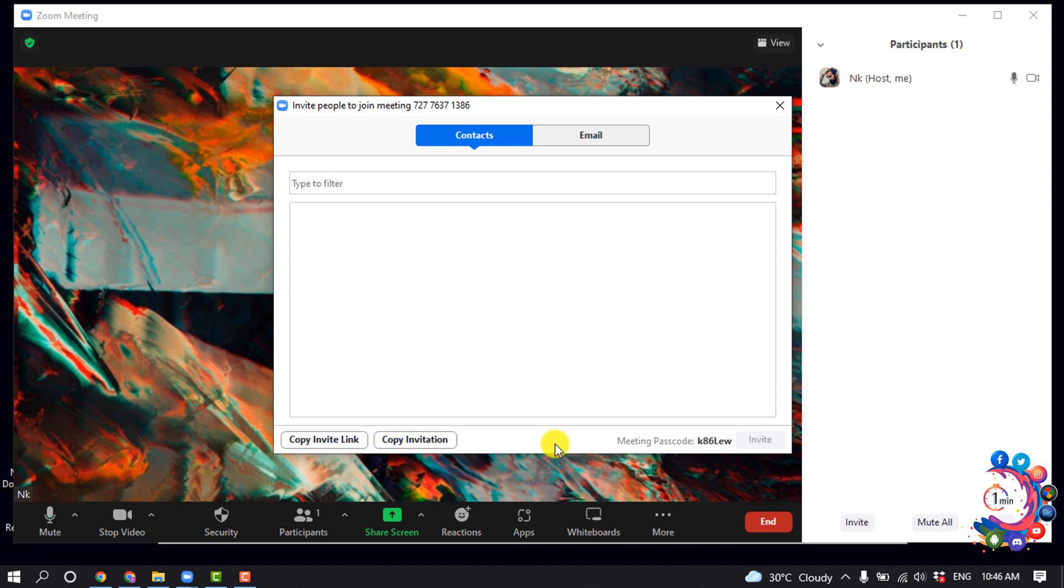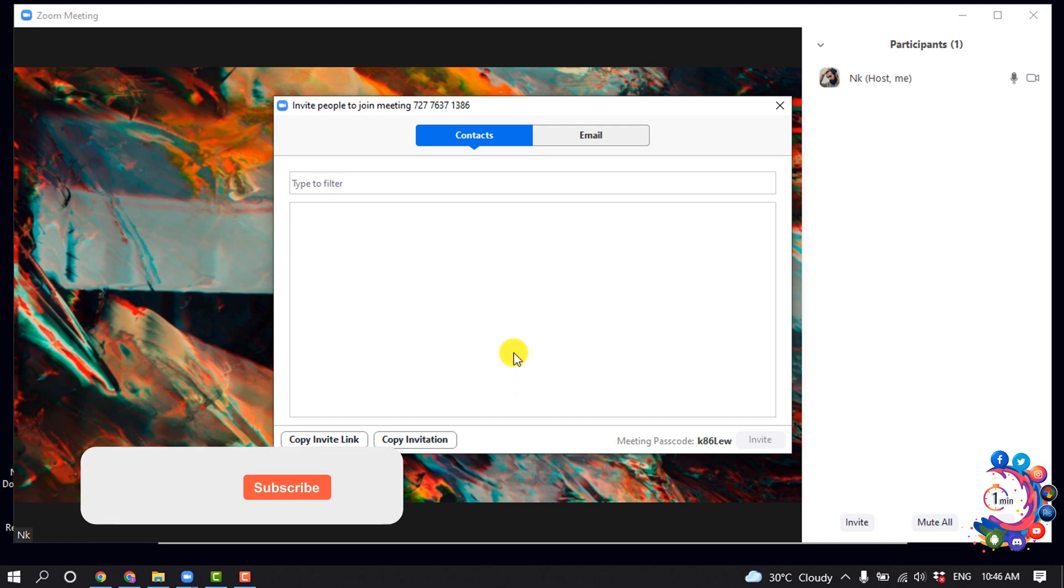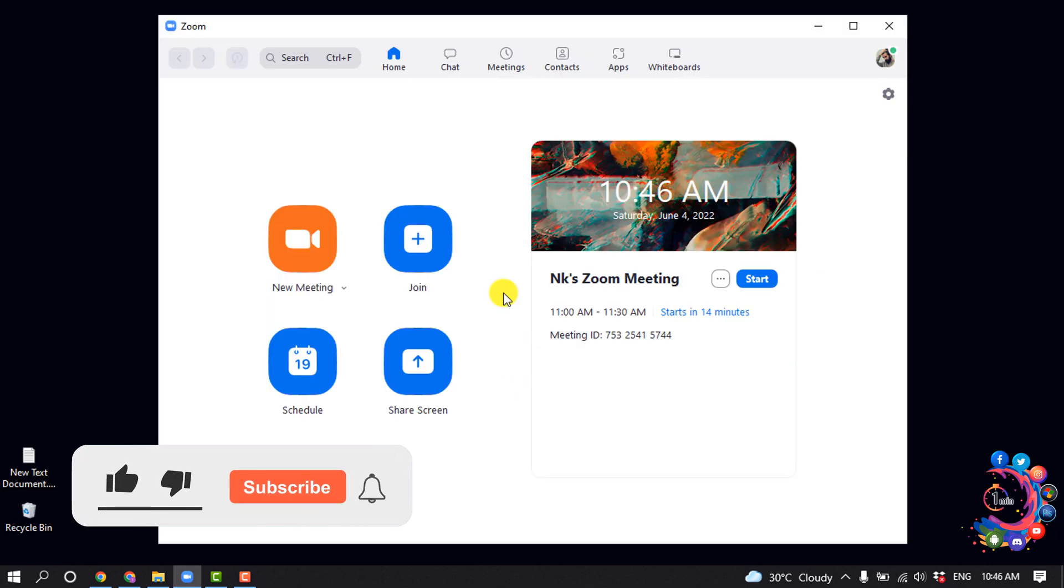After that, you can send the invitation with others to join into your meeting. And now let's see how to send an invite from a scheduled meeting.